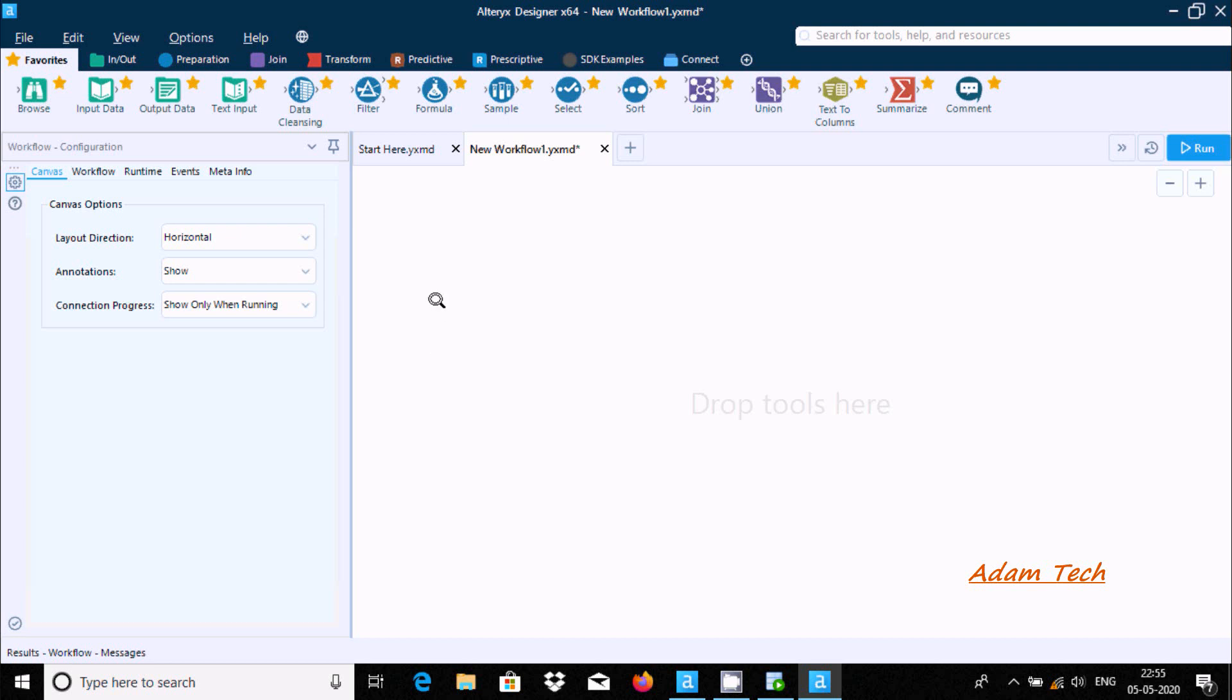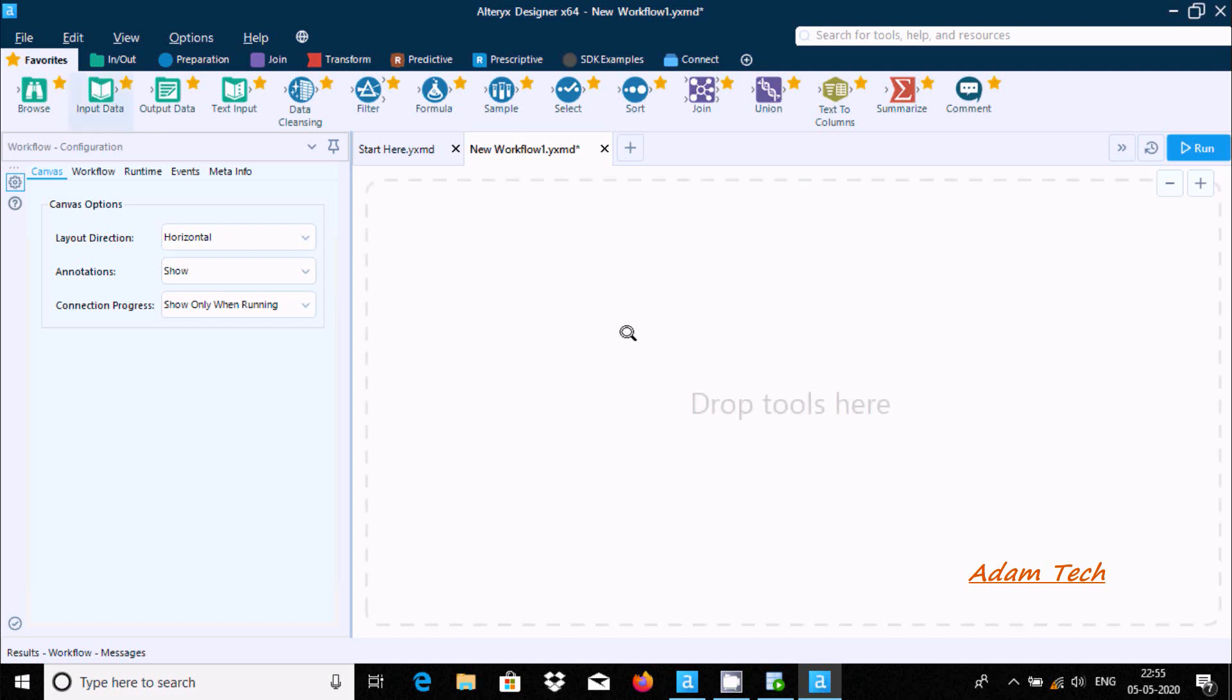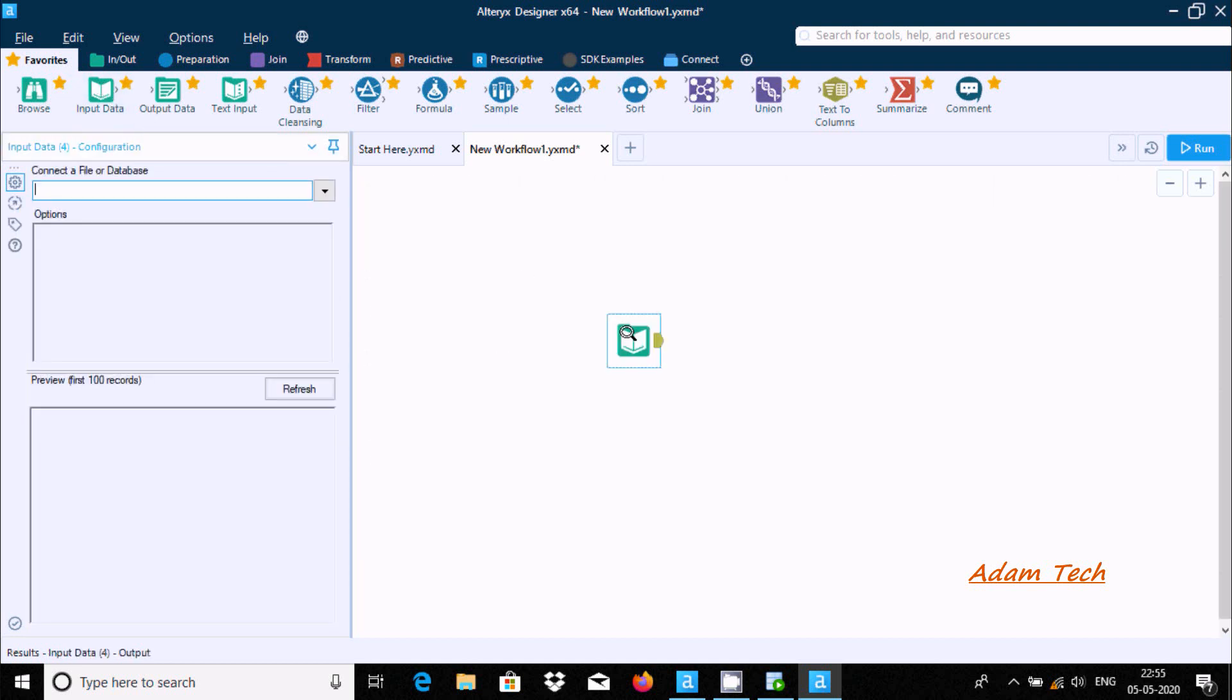Hello friends, in this video I'm going to discuss how to create one-to-one mapping in Alteryx. For one-to-one mapping, you need to take one input data, drag it inside the workflow, and then connect a file or database.